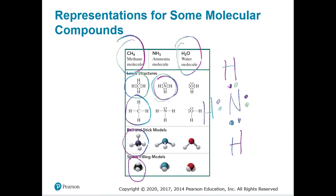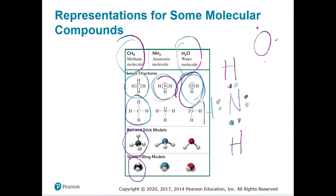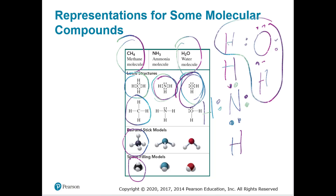And then we have water, H2O. Oxygen has six outermost electrons — it's a bit deceiving at first, but counting piece by piece: one, two, three, four, five, six. There's a perfect spot for a hydrogen here and a hydrogen here, giving us H2O.